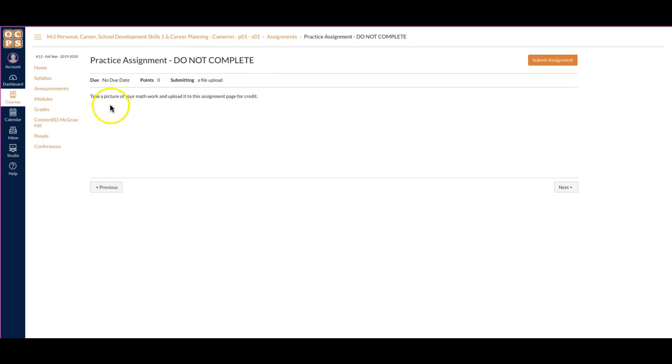The directions say take a picture of your math work and upload it to this assignment page for credit. So in the top right hand corner, I'm going to click on this submit assignment.